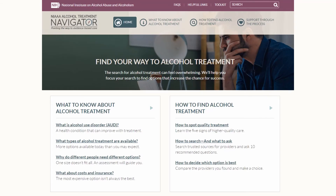This is the homepage for the new NIAAA Alcohol Treatment Navigator. I'll start here to orient you to the site, and then we'll go through and highlight some of its contents. The Navigator is all about helping you find your way, for yourself or an adult loved one, to alcohol treatment. The site is organized around two primary sections: one is informational — what you need to know about alcohol treatment — and the other is the roadmap, a strategy for searching and finding treatment options.